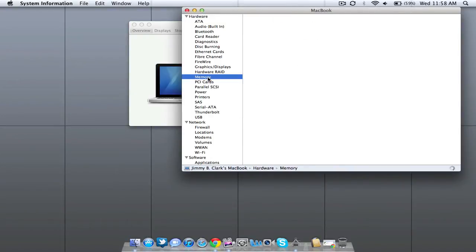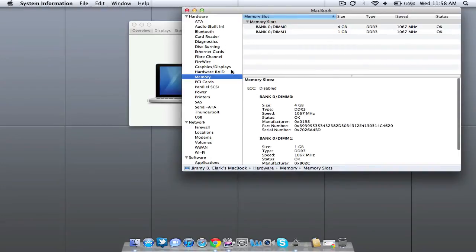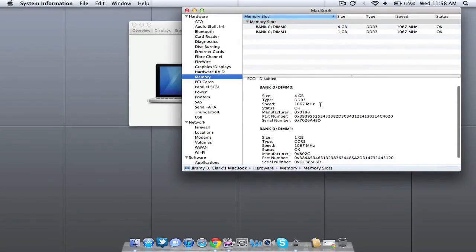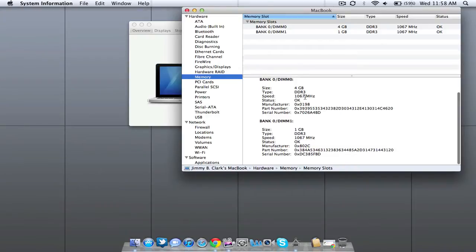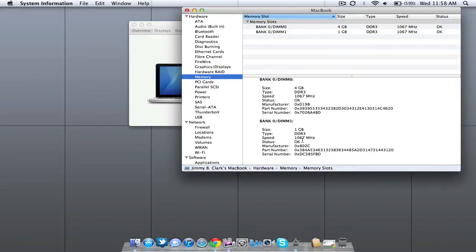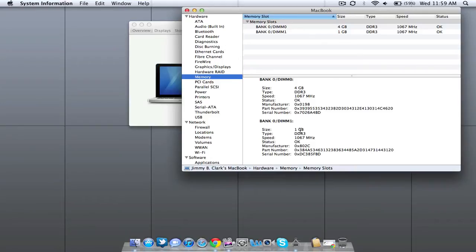So click Memory down here under Hardware and as you can see it shows me that I have two memory slots. One of them is 4 GB DDR3 1067 MHz, that's the one I upgraded to. And the second one is 1 GB DDR3 1067 MHz, that's what it was beforehand. You have to make sure that when you're upgrading your RAM you have to match the megahertz and the type of RAM. You don't have to match the size, but if you have two of these same slots it does slightly speed up your computer.